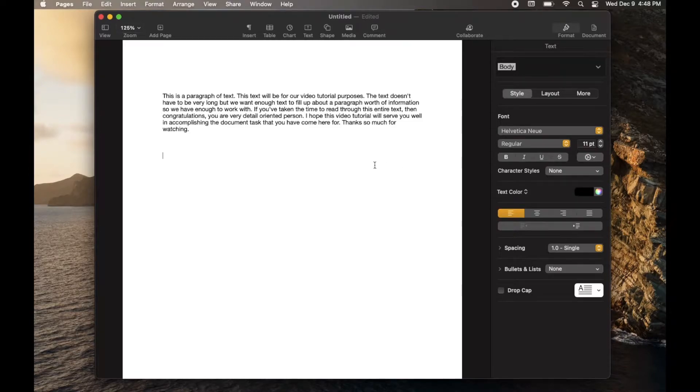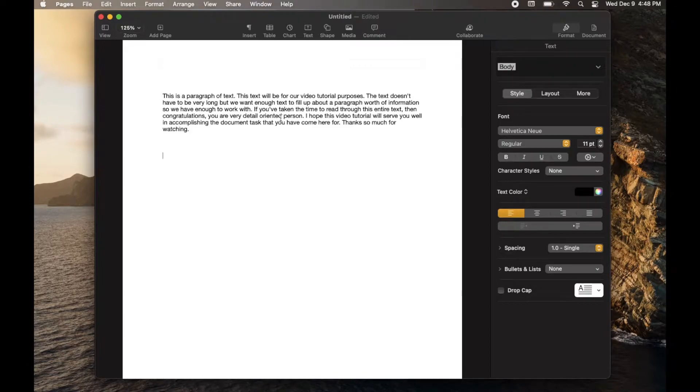Hey there, friends. In this video tutorial, I'm going to be showing you how to save an Apple Pages document as a Word document. It's actually really easy. Let's do it right now.